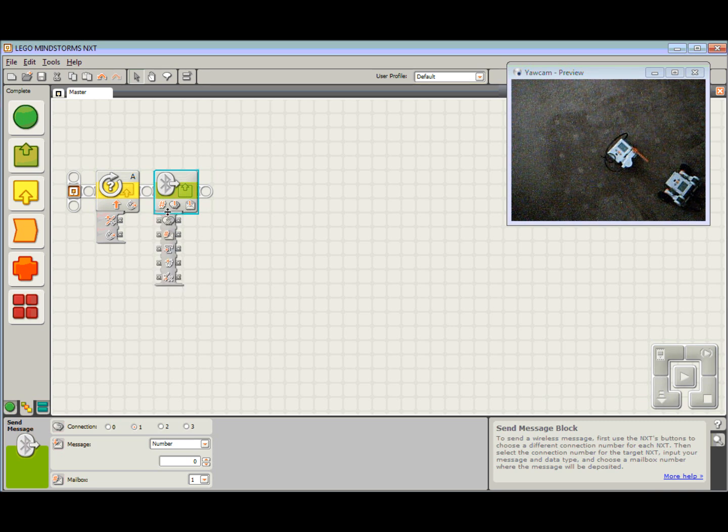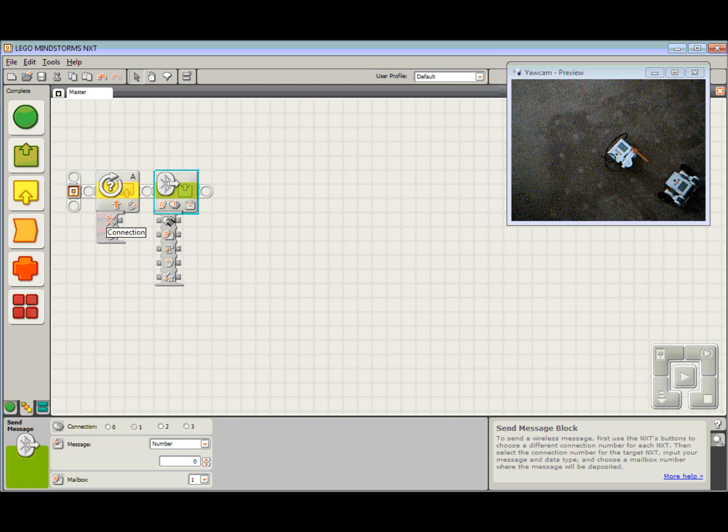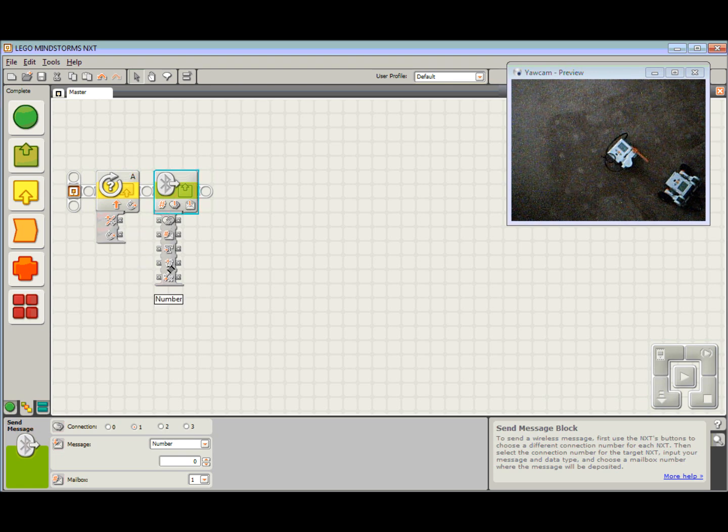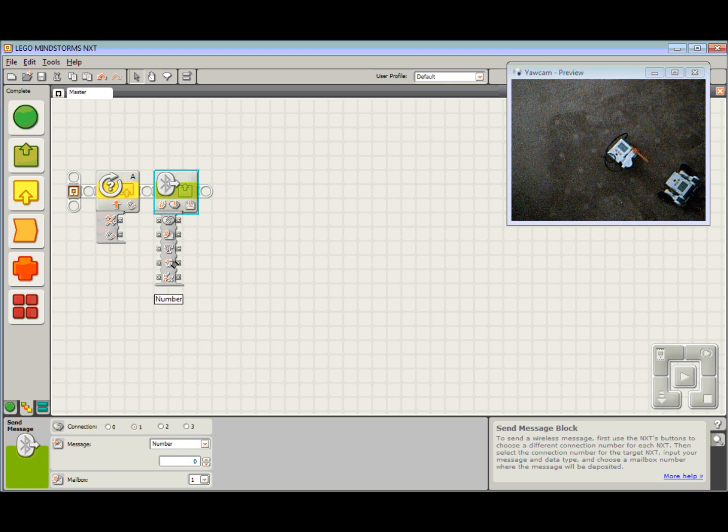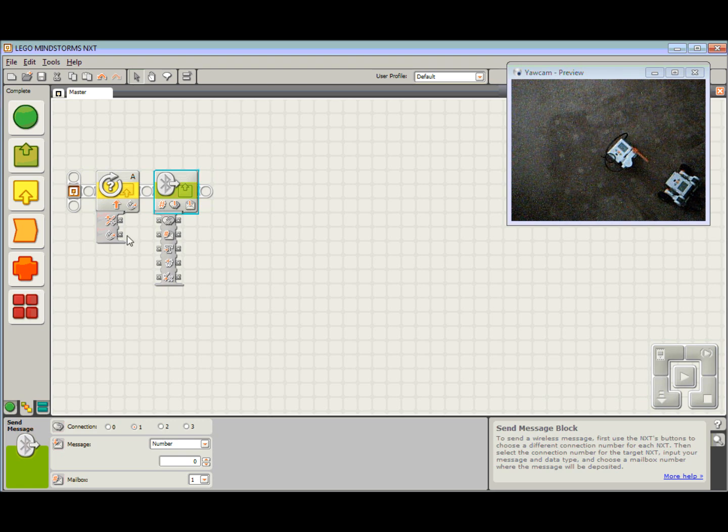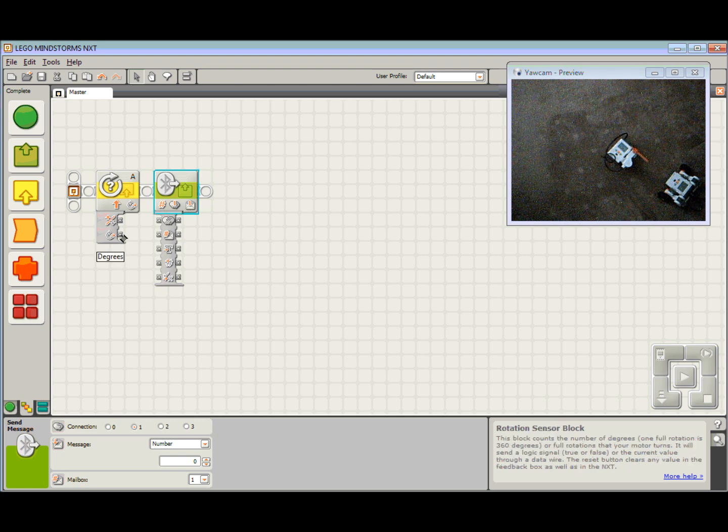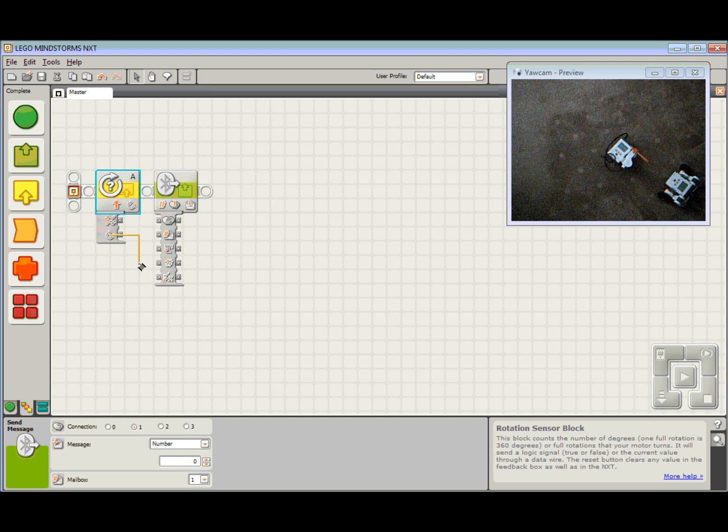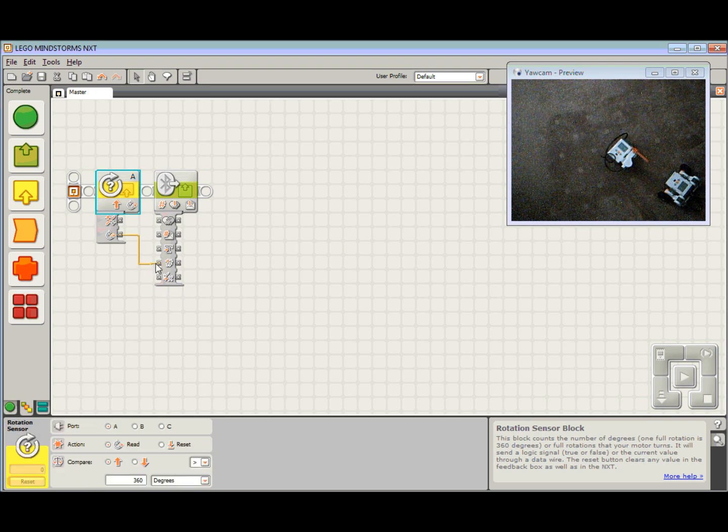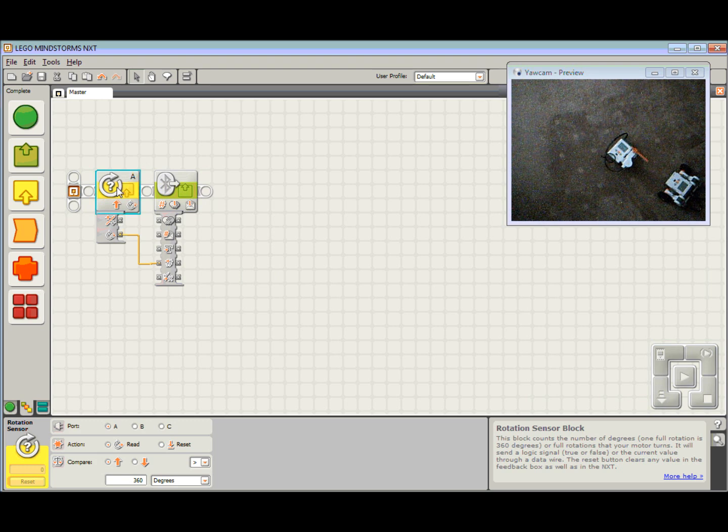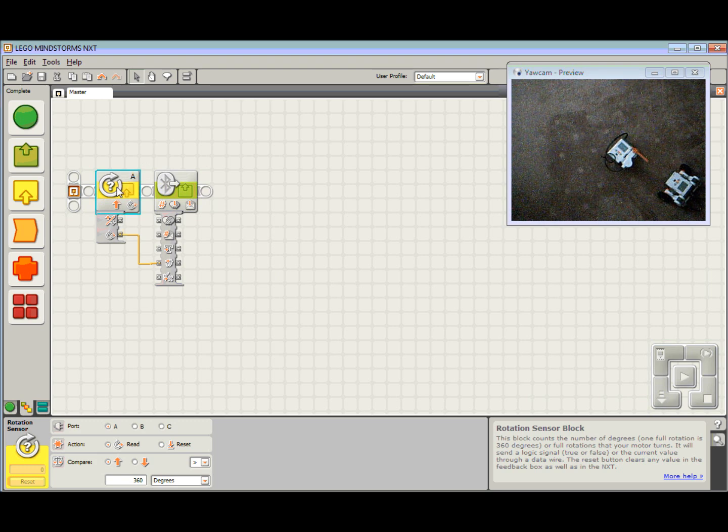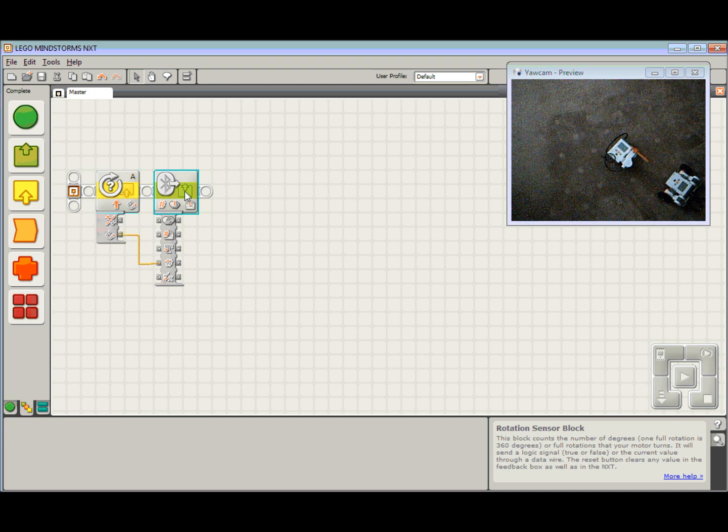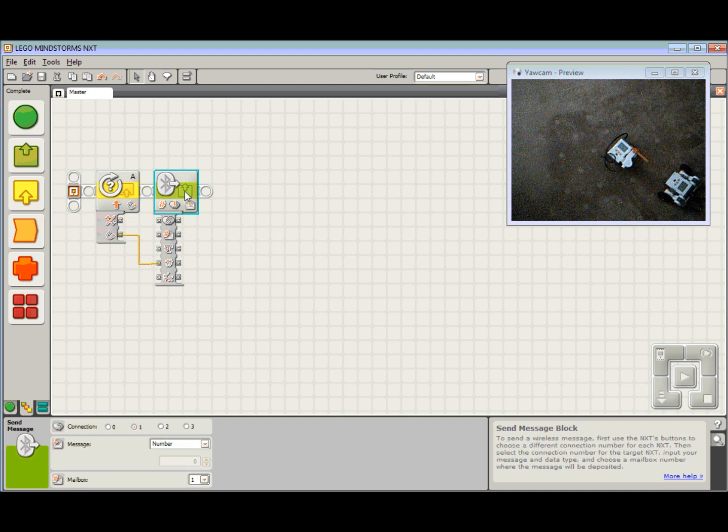If I come into my Bluetooth block, drop down to the very bottom and click on that, it will open up my data hub. I can put in a connection, mailbox, text, number or logic. The one we are after is Number. What I am going to say is send the degrees to the Bluetooth. So I am just going to click, click, click.